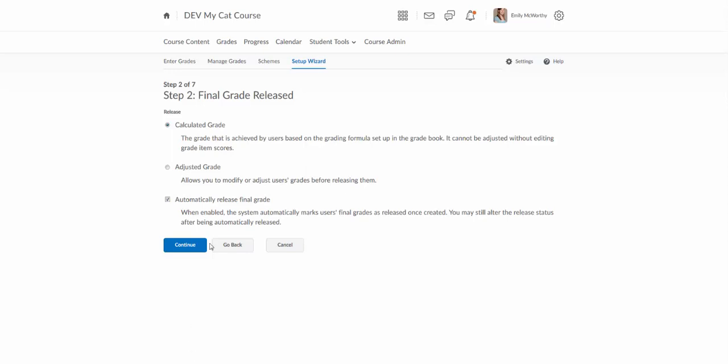Step two is how you're going to release the final grade. So the final grade in Talon just basically means the overall cumulative grade. That can be a little bit confusing for students and for instructors. In the past you did have to go in and manually release this grade every semester.